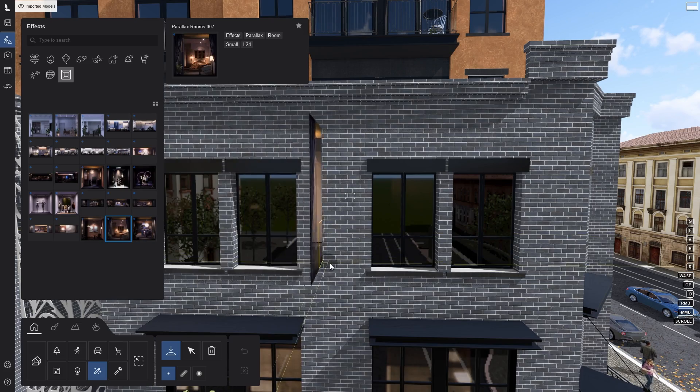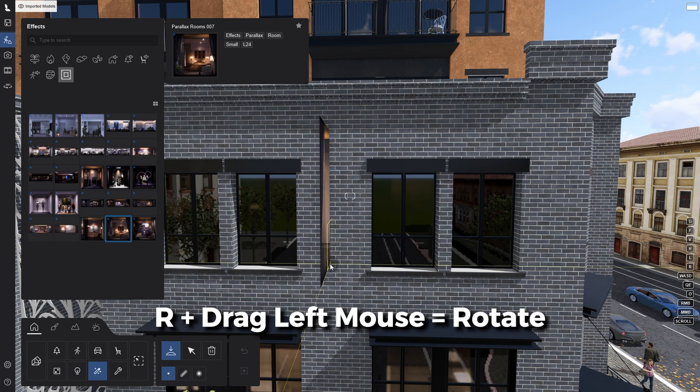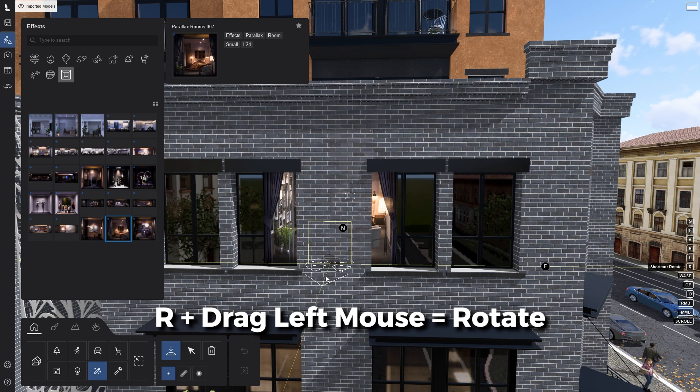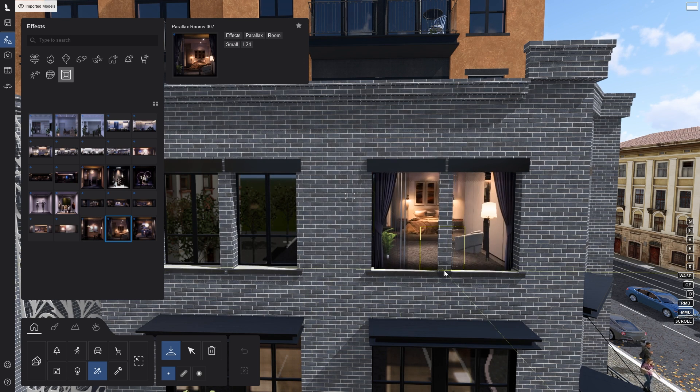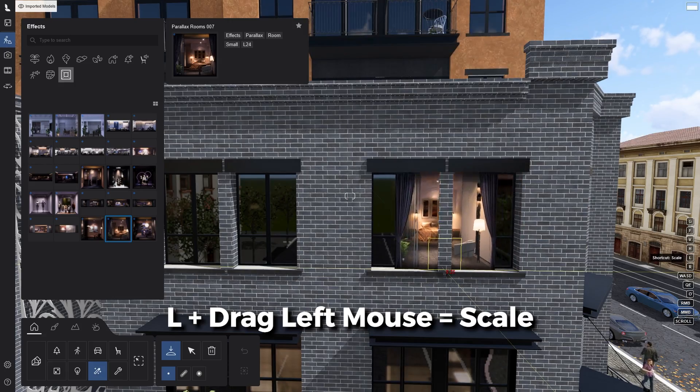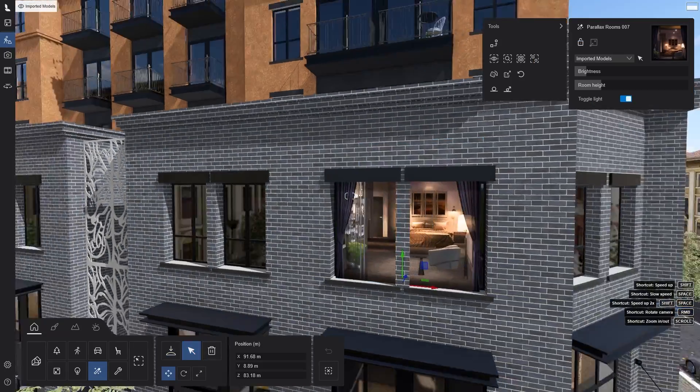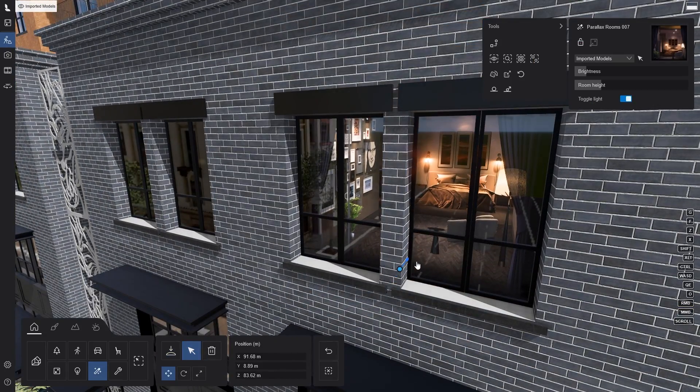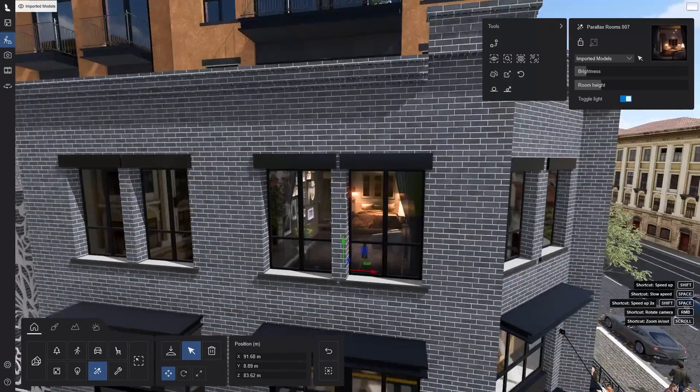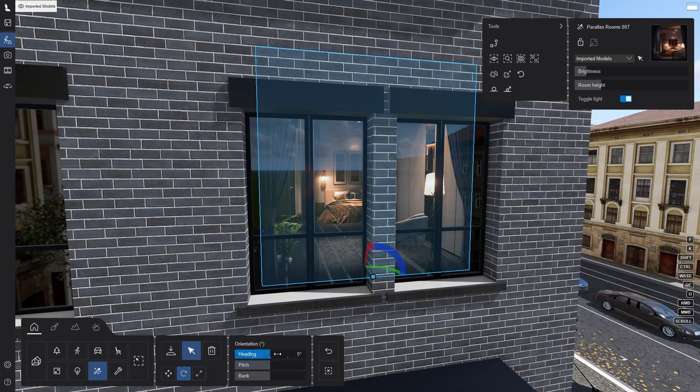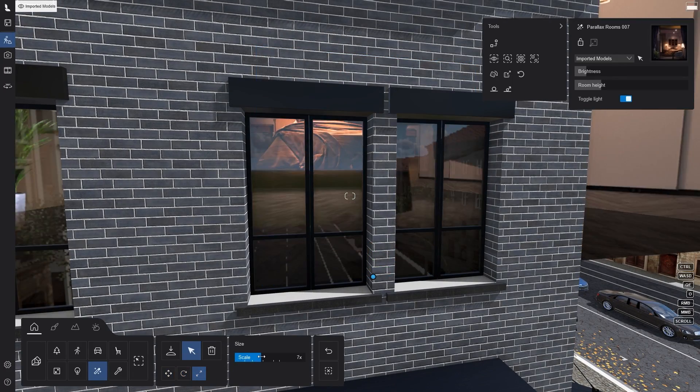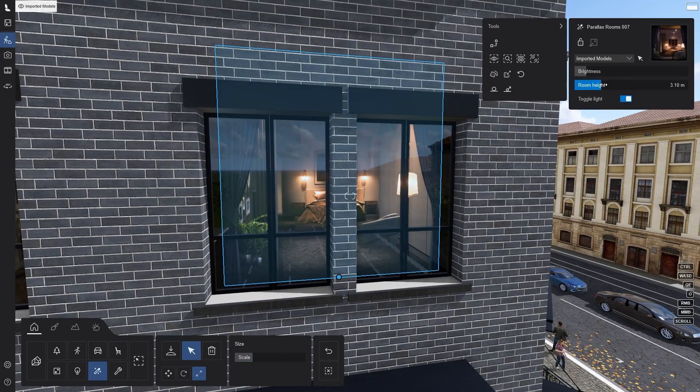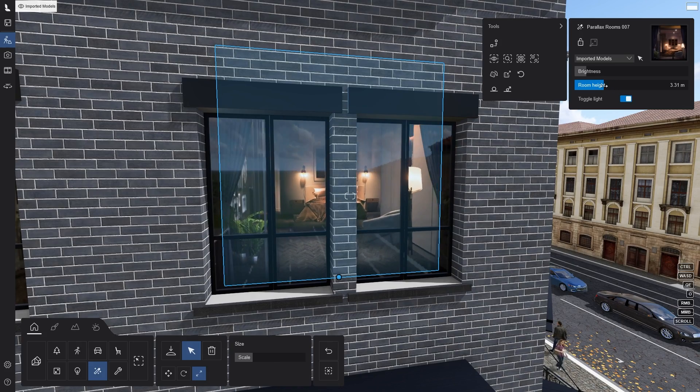When placing a parallax interior, you can hold R and drag the left mouse button to rotate it. Holding L and drag will let you resize it. After placing it, you can change the position using the move tool and if you need to change the orientation and size again, then you can use the rotate and scale tools. Alternatively, you can change the size with the room height slider.